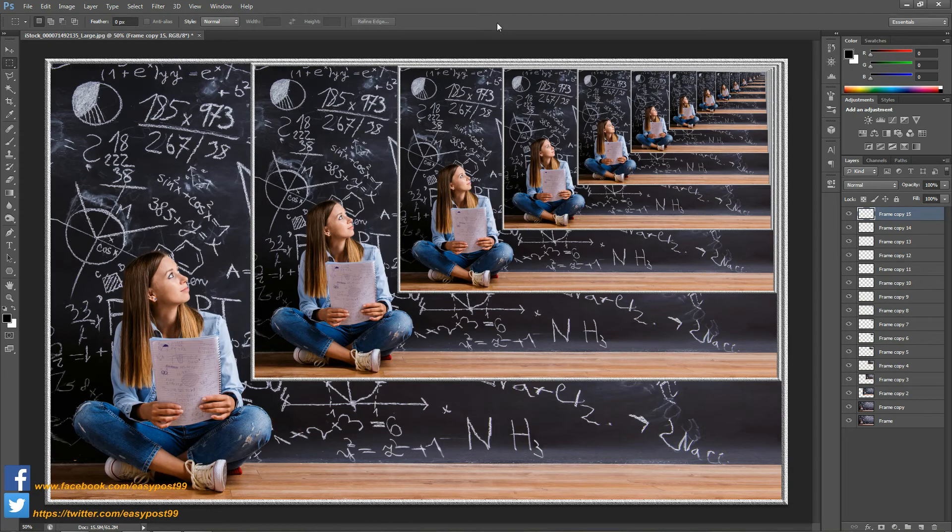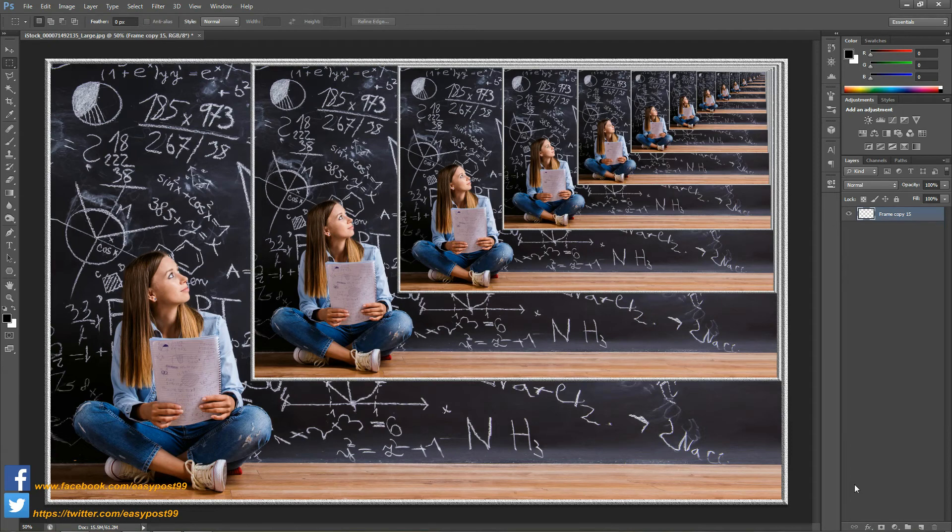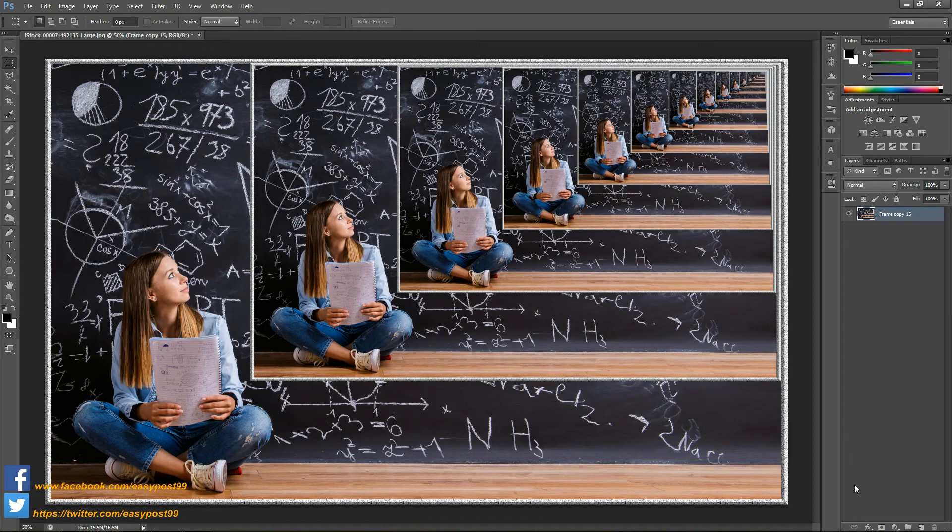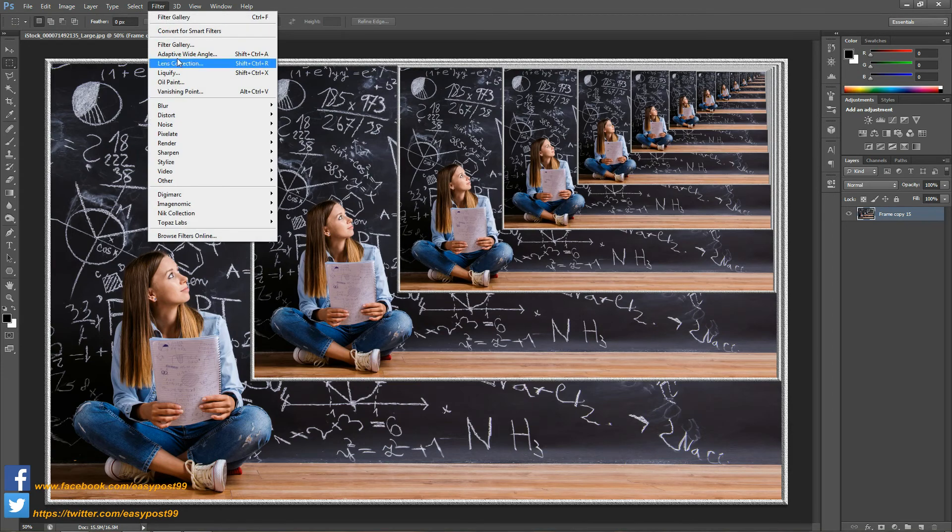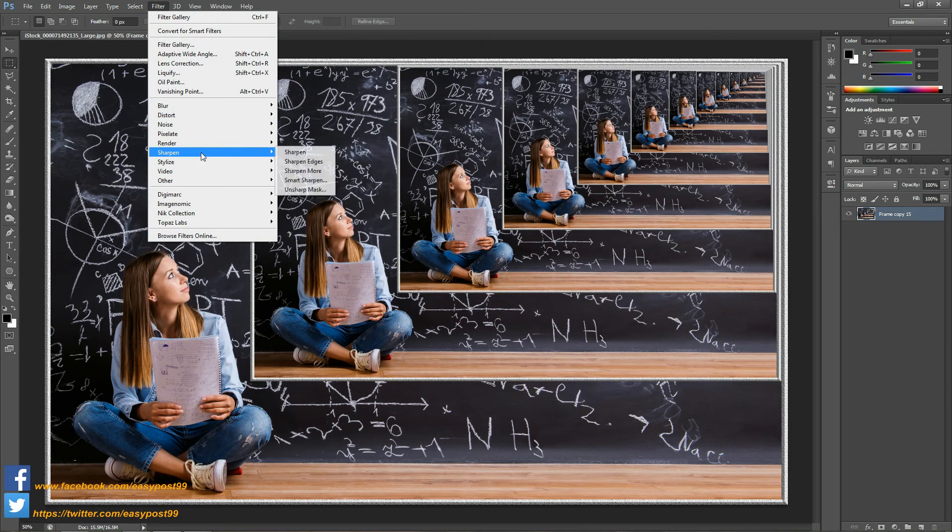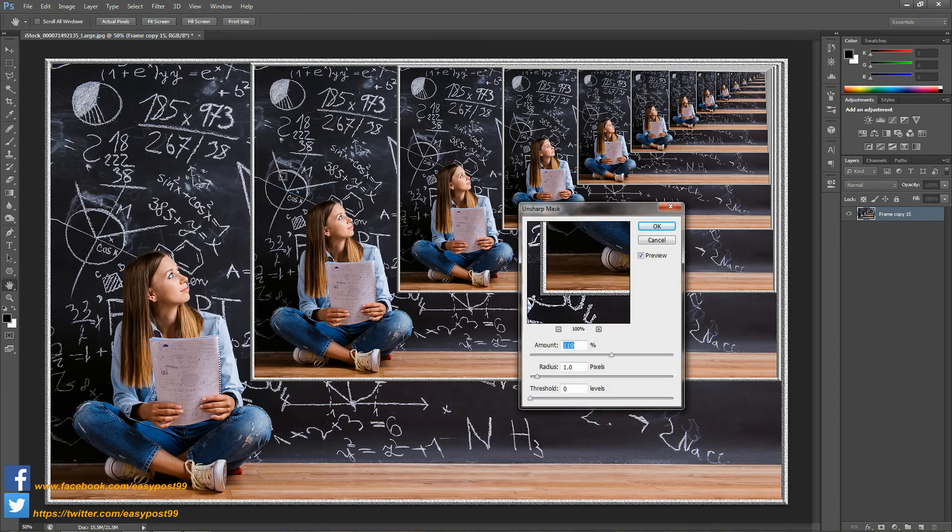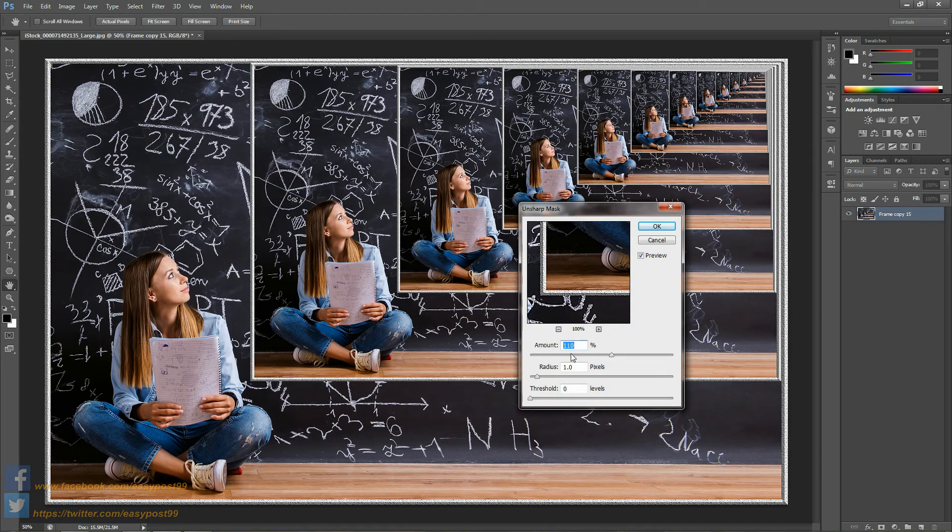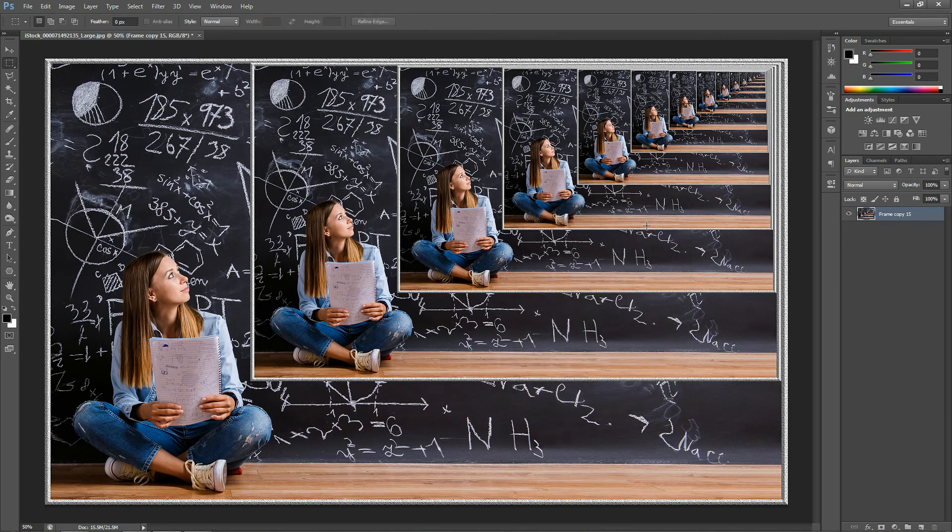Then I'm going to select all these layers together and then I'm going to merge them together by pressing Ctrl Shift and E. Then I'm going to go into Filters and Sharpen and Unsharp Mask. I'm going to enter the amount as 110, the radius is going to be 1 pixel and the threshold is going to be 0, and then click on OK.